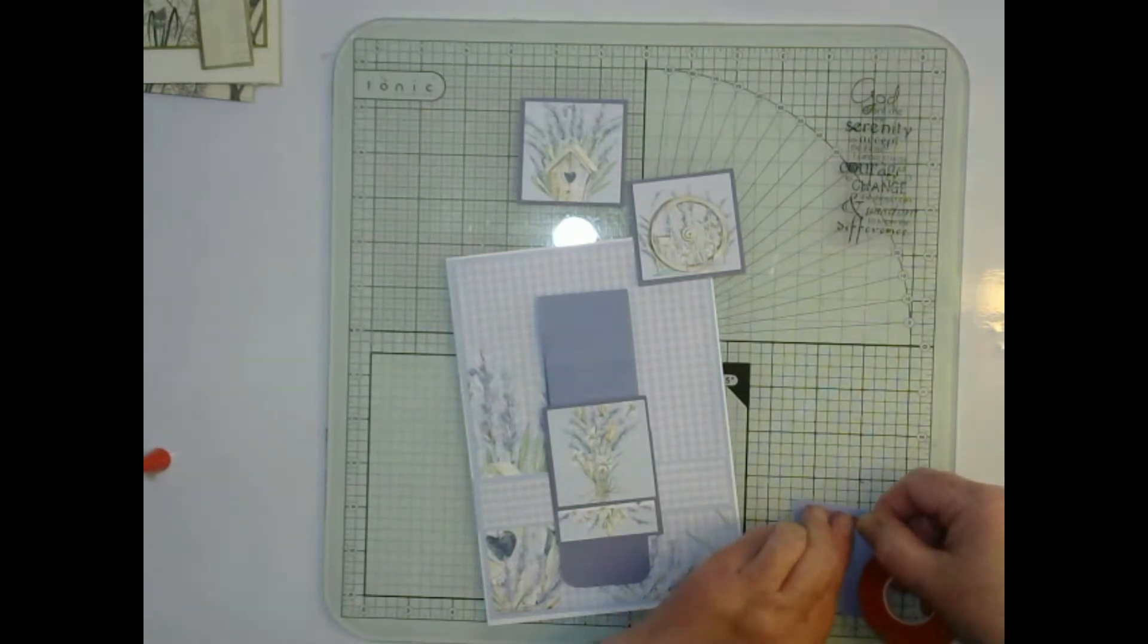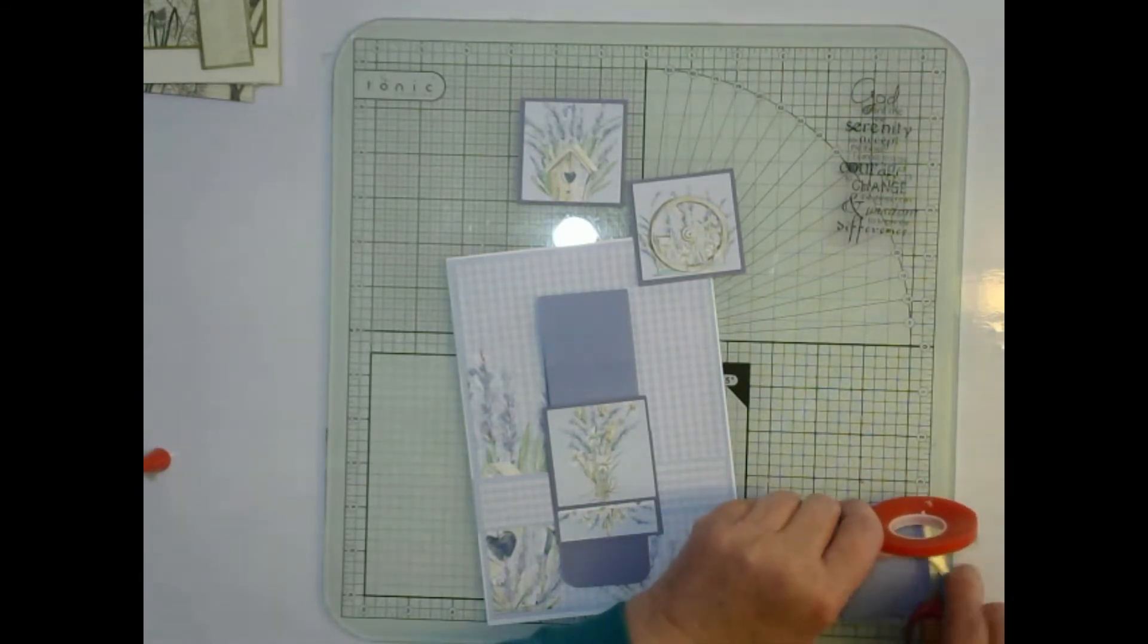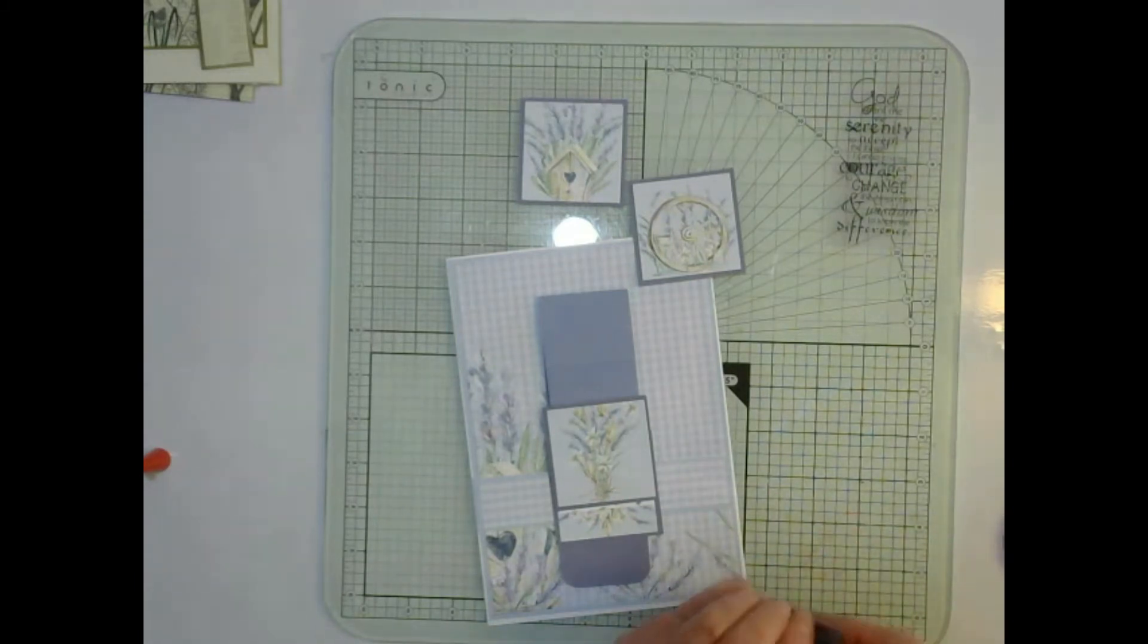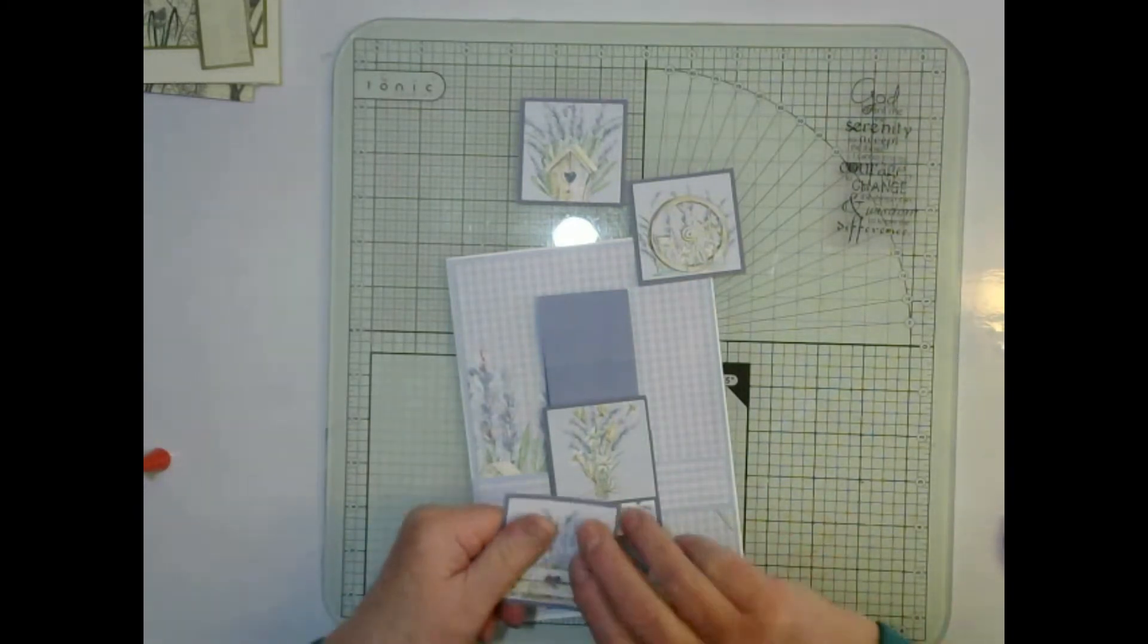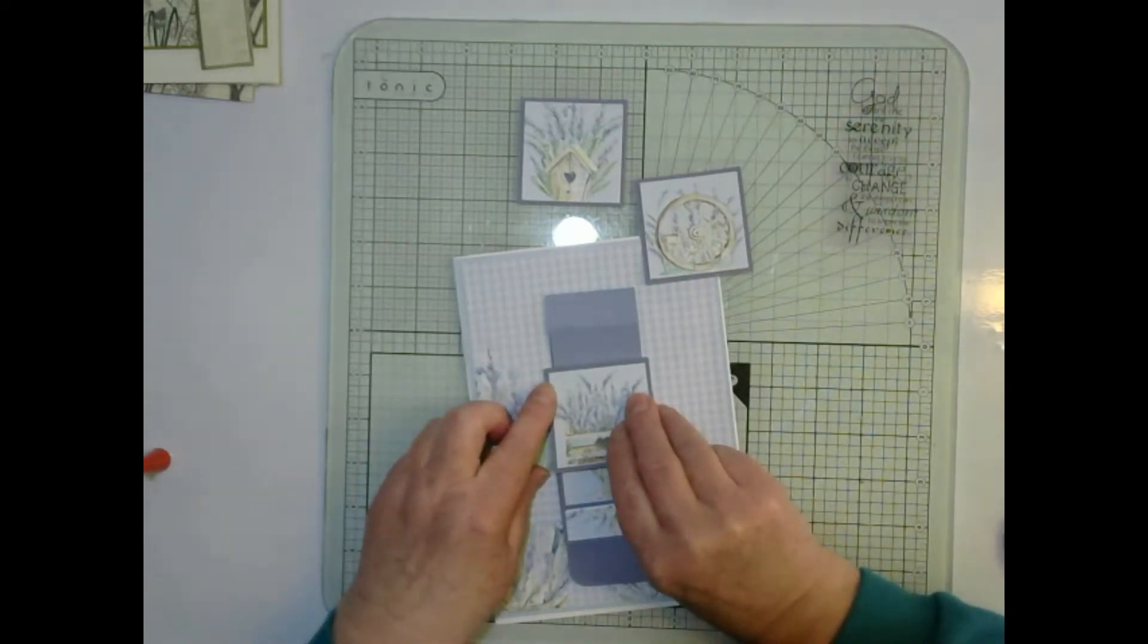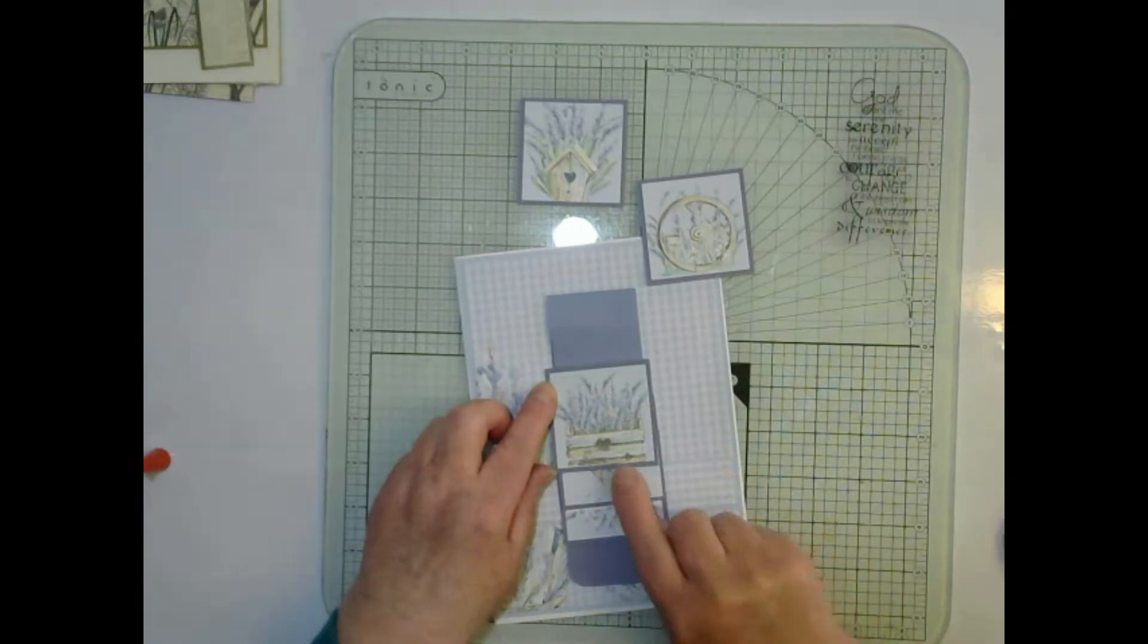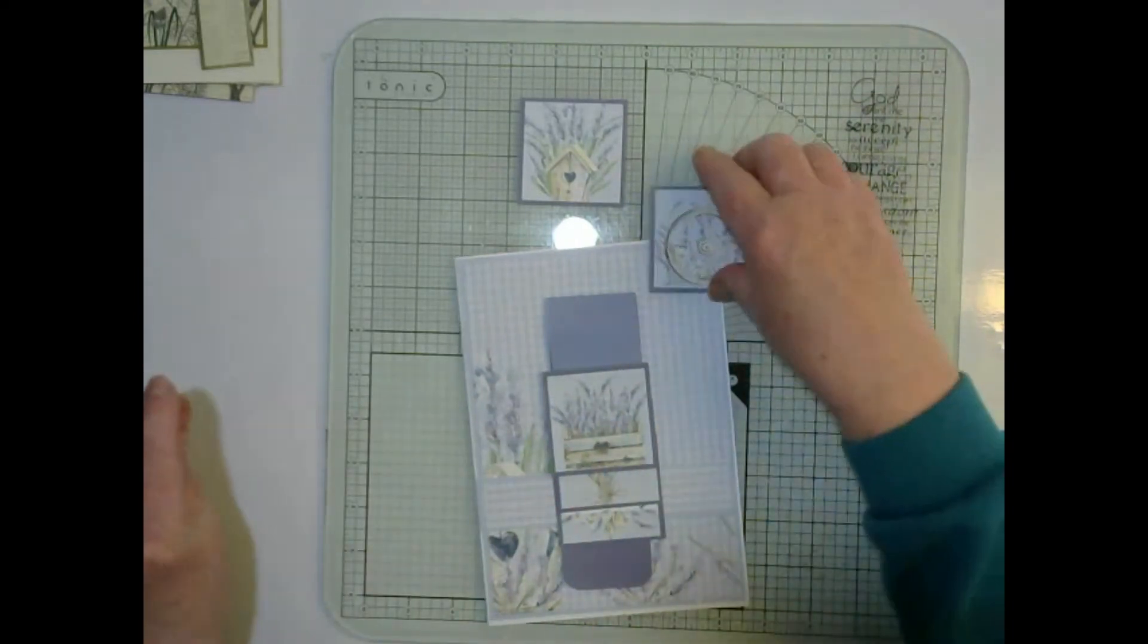Then the next one. This is the easiest waterfall card that I've ever done. The next one we place under the score line.